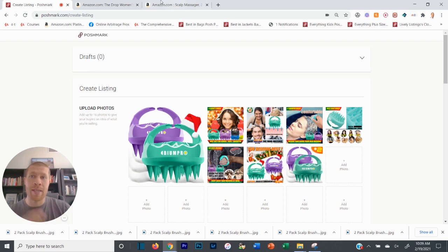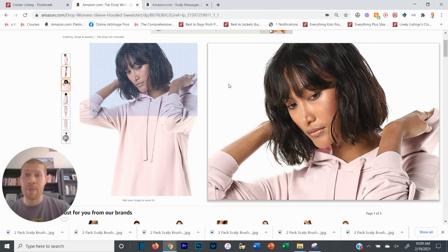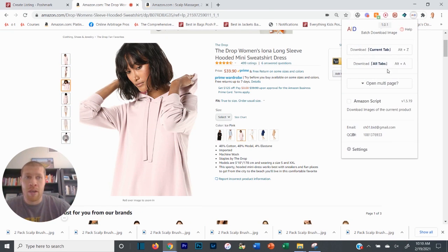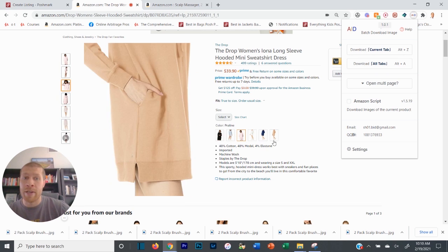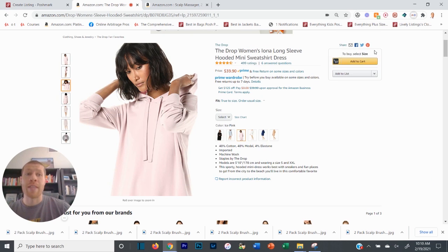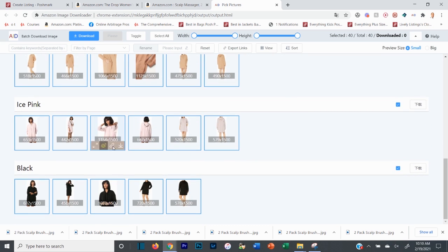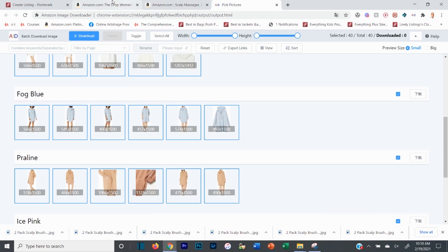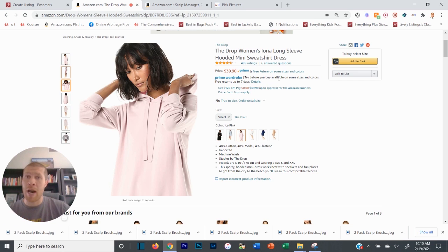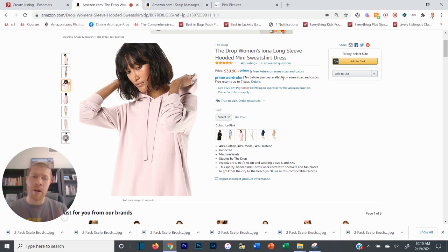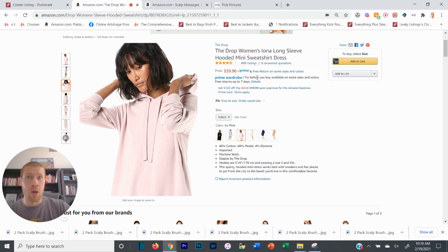This extension is a complete game changer. Instead of having to snip images like before, you just click the extension and Download Current Tab - it takes all the pictures for all variations and you just grab the ones you want for your specific variation. I highly recommend dropshipping on Facebook Marketplace as well. I'm going to cover List Perfectly, a multi-channel listing software, in a future video probably tomorrow or the day after. I recommend listing everywhere from the get-go, but if you just want to get your feet wet, start with Poshmark.